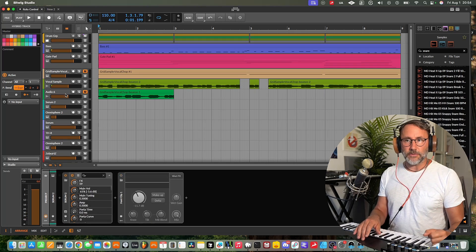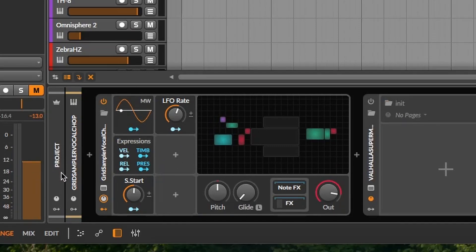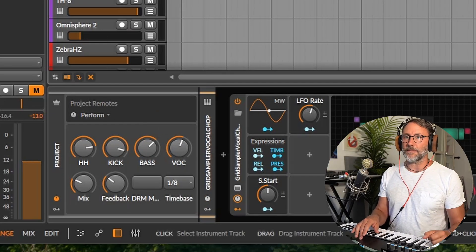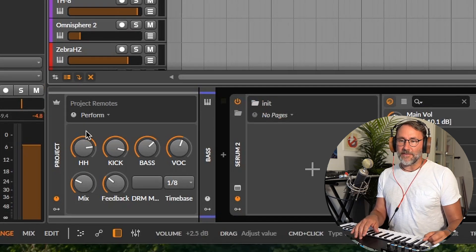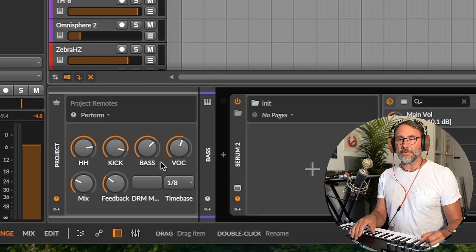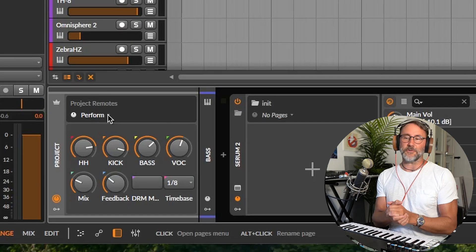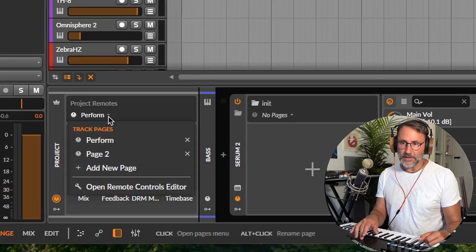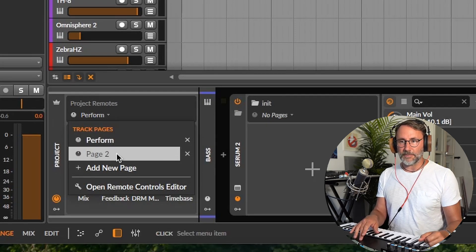No matter what kind of tracks we activate in our arrangement, if you look in this device panel, we always have access to that project remote tab. Just expand that and you'll have access to your global remote. Even if I select the bass track, we have access to those predefined project remotes. Similarly to regular macros, you also have access to different pages — just press this little arrow to expand. Here I have two pages set up: the performance page and page two.